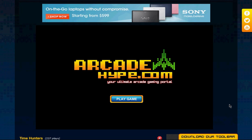Hey guys, I just wanted to show you my game Time Hunters that I created in Flash about a year ago, and I'm currently in the process of converting it to Canvas using the Impact Framework.